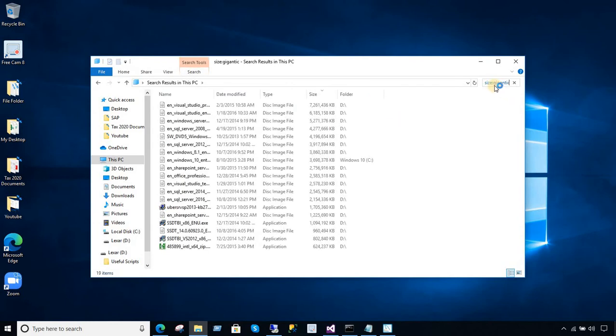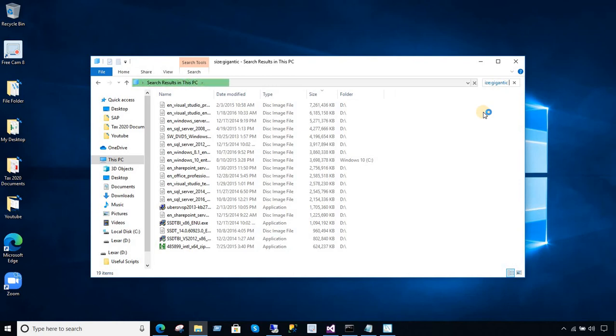And it's showing size colon gigantic. Okay. So, that's what it's going to show us. It's going to get us all the files which are greater than 128 MB in size. You can see right here, there are plenty of files it is showing me right now.